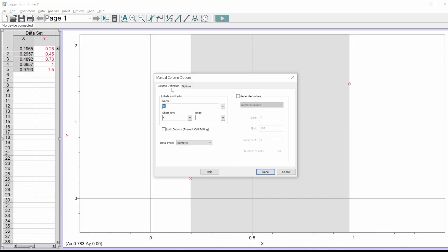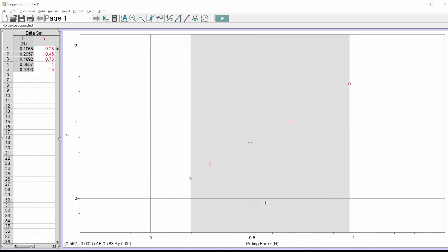Under column definition is where you get your labels. I'll type the name — for my X that's 'Pulling Force.' The short name is the variable name that shows up in your equation, so I'll use capital F. Units would be Newtons. Hit done, and it puts it right on the axis for you — all labeled up.